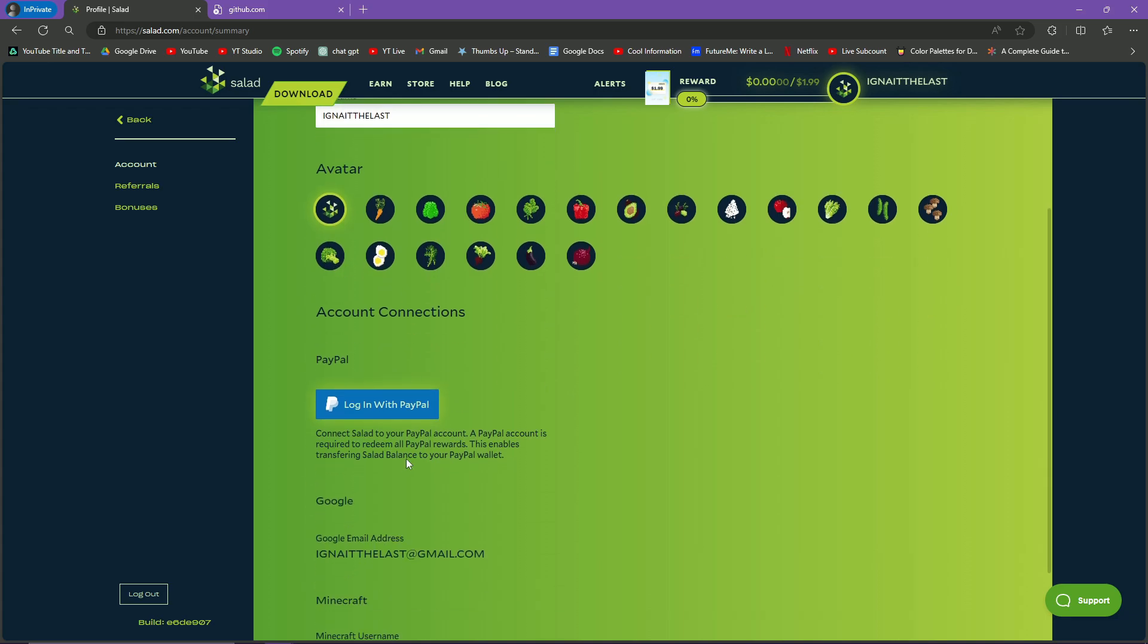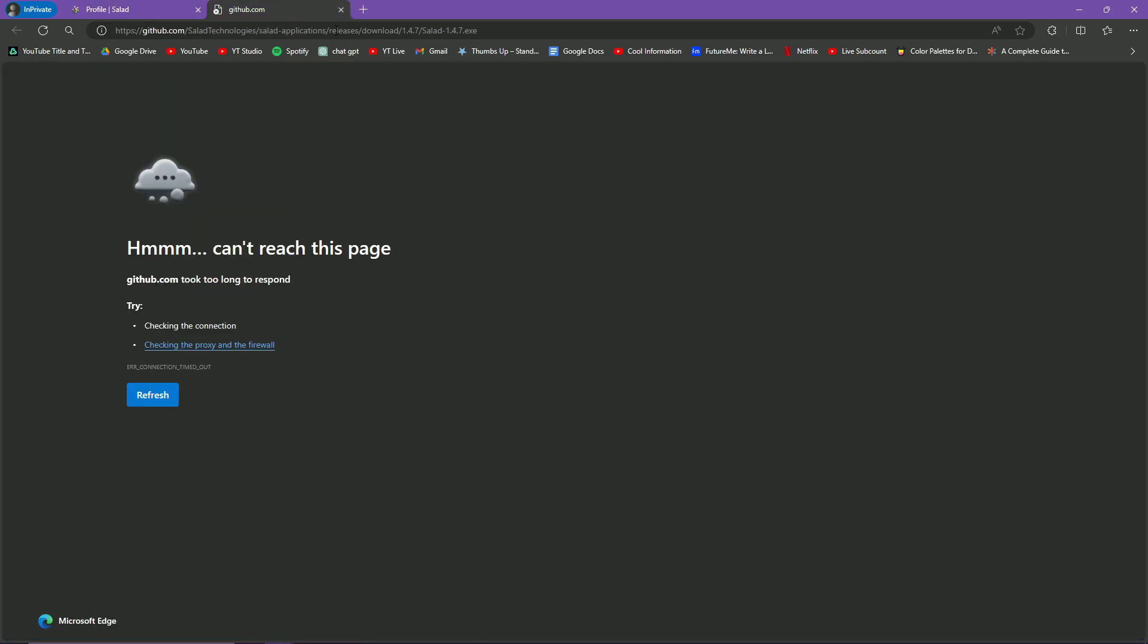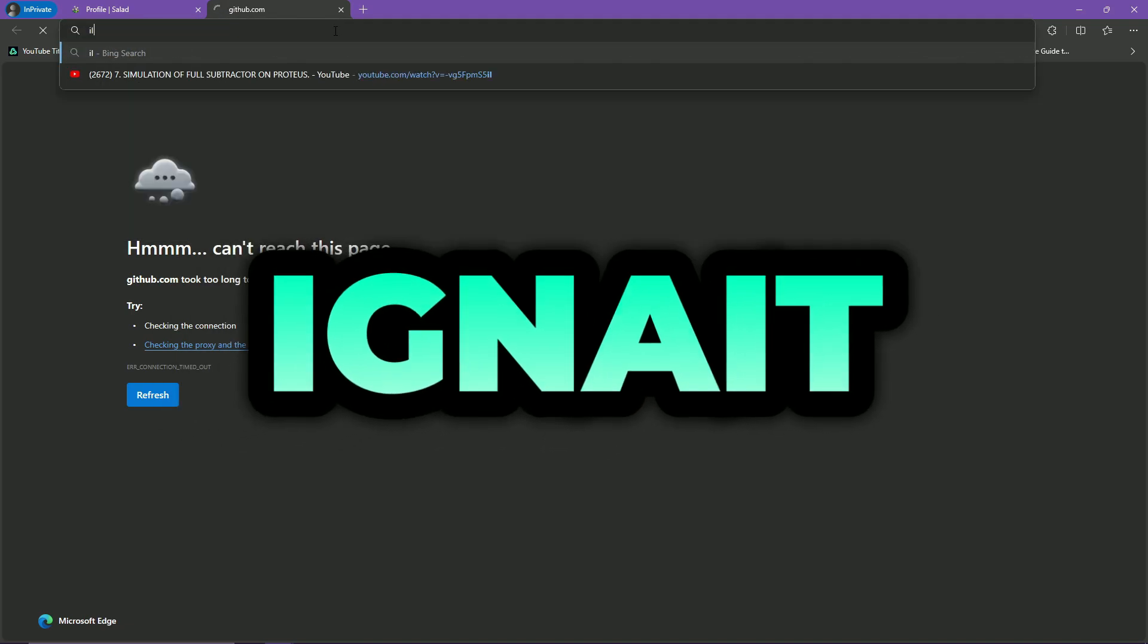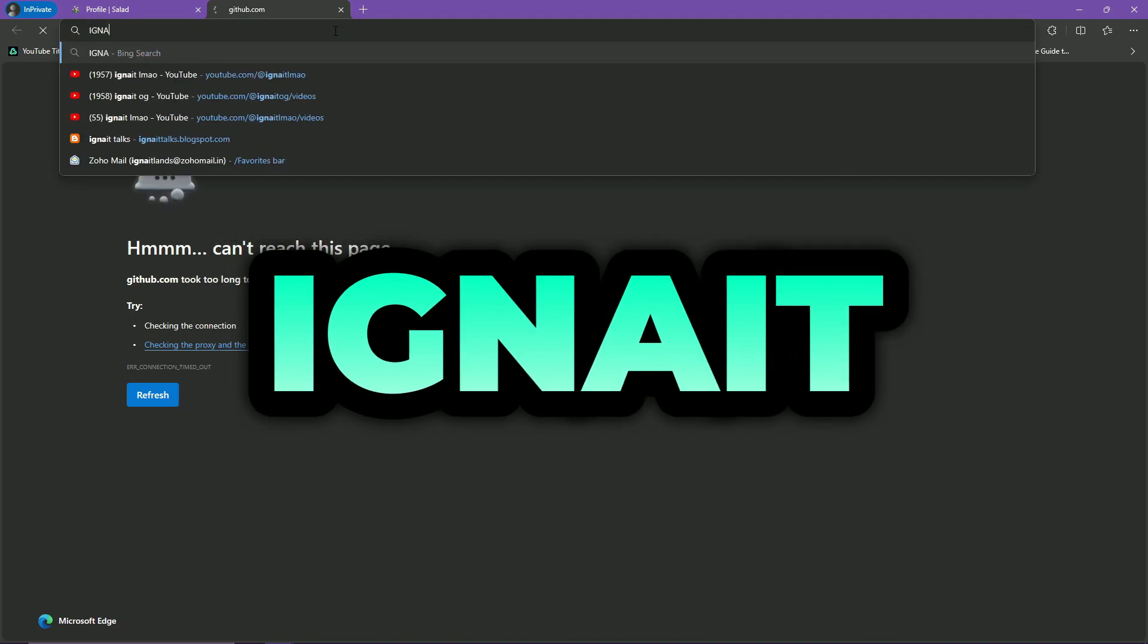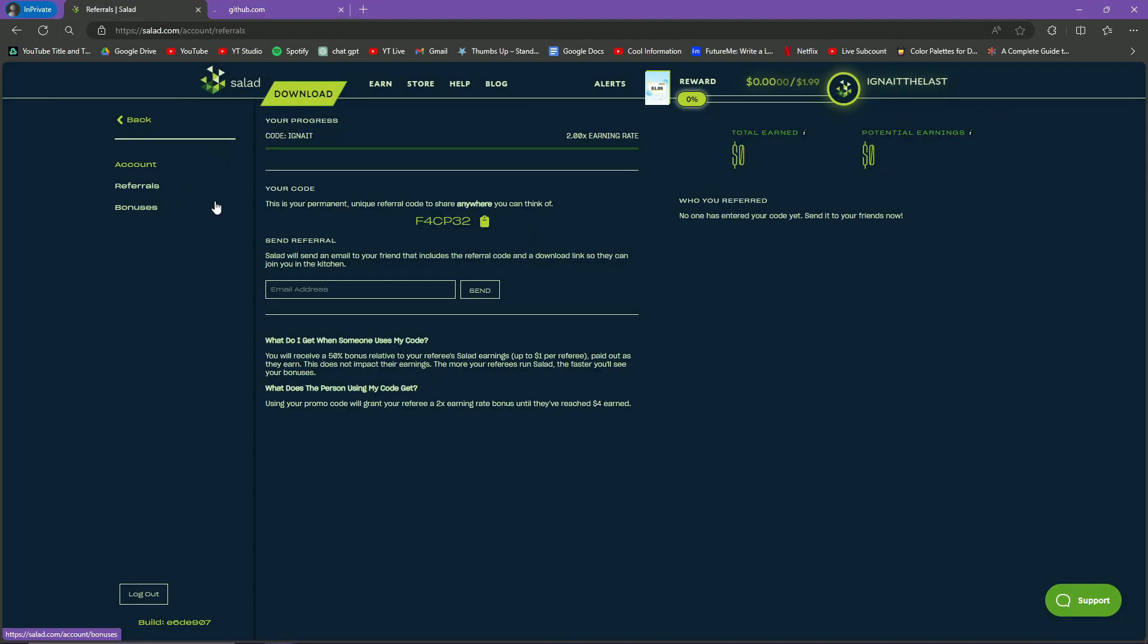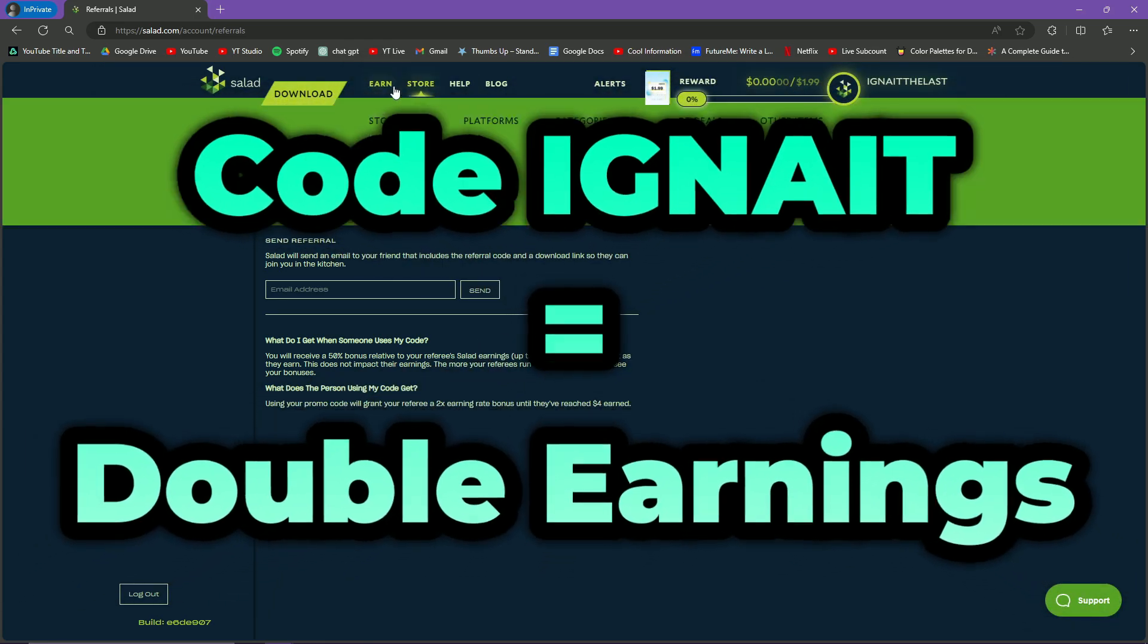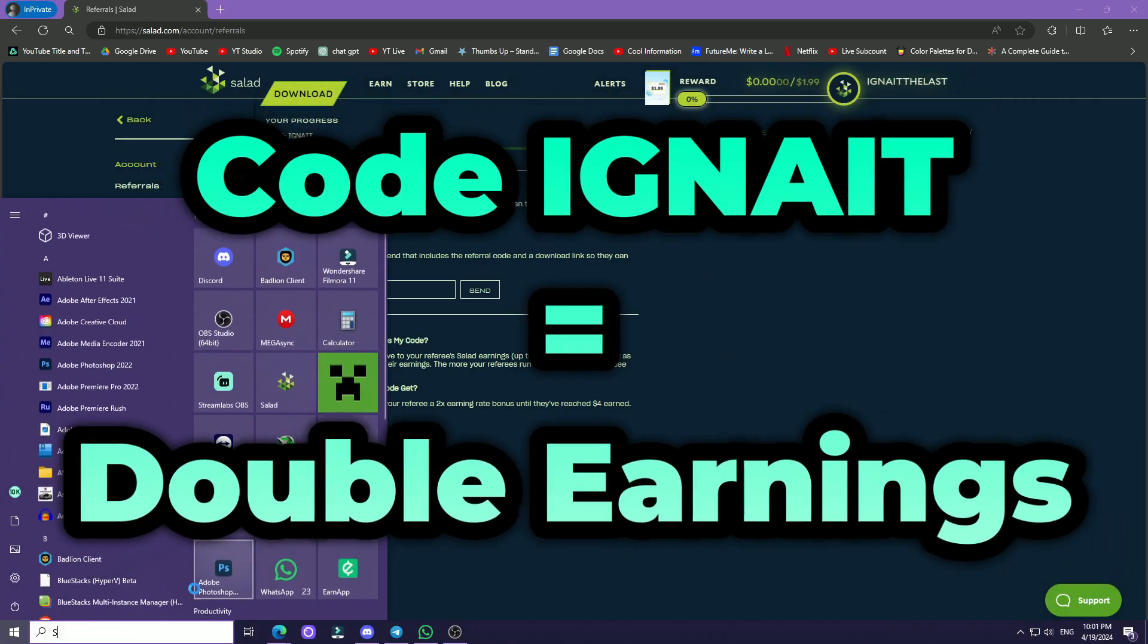After this it will ask me to enter the referral code. I don't know why it did not ask me to enter the referral code right now, but normally it should. Whenever it asks you to enter the referral code, the code you will be entering is 'ignite' - I-G-N-I-T-E. When you enter this referral code, it will give you double earnings so that you can get Minecraft faster.